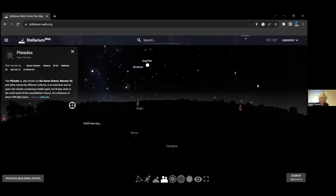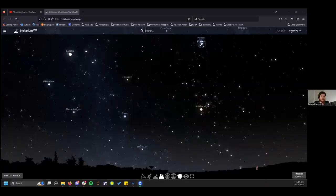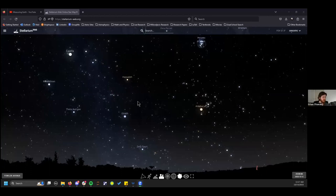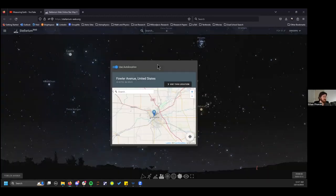I'll stop sharing my screen and pass it over to Ethan, who will talk about your location and locating objects in the night sky. Can everyone see my screen? Great. I'm Ethan, and I'll be showing you how to change your location and how to locate objects in the night sky.